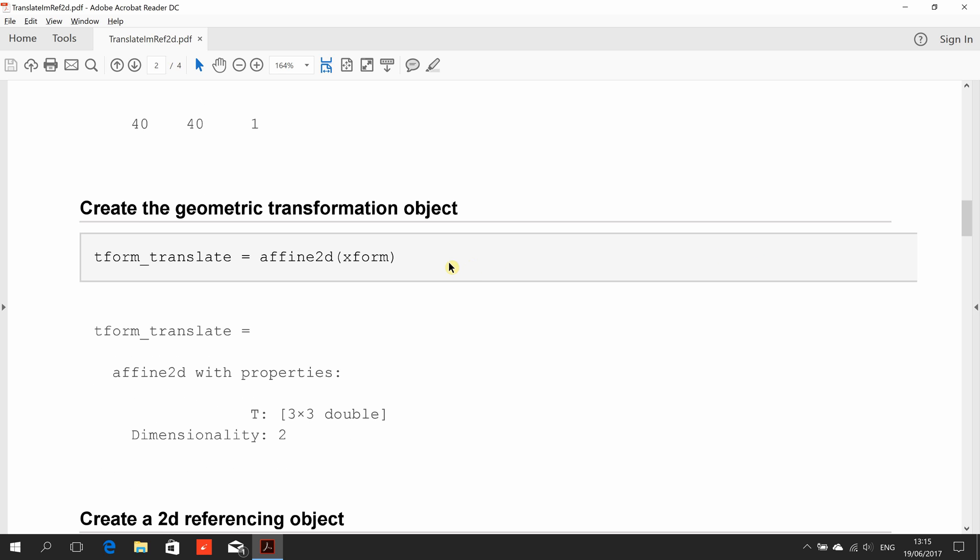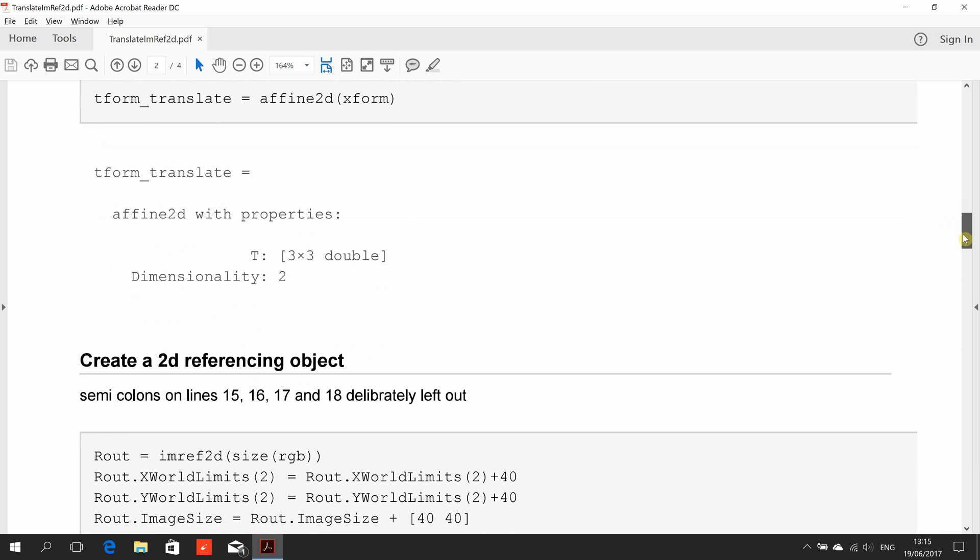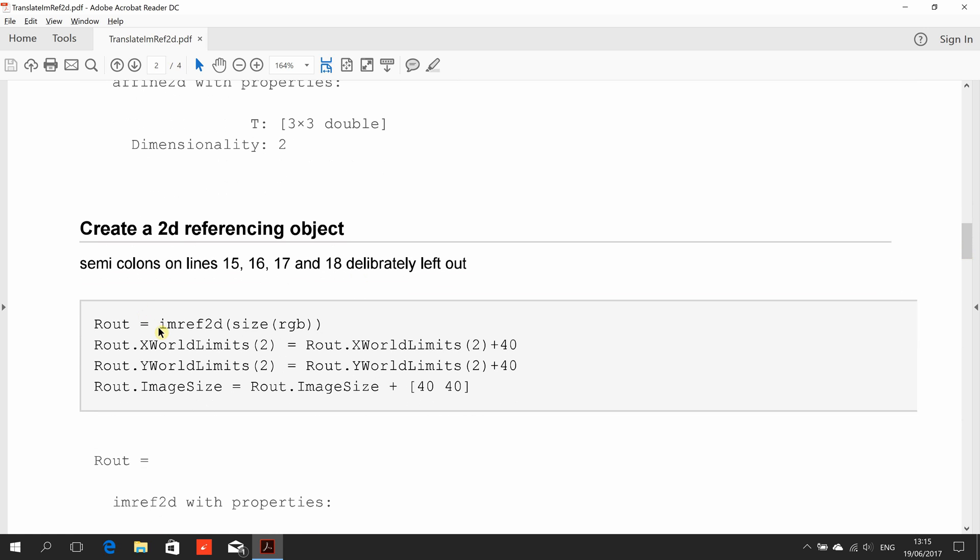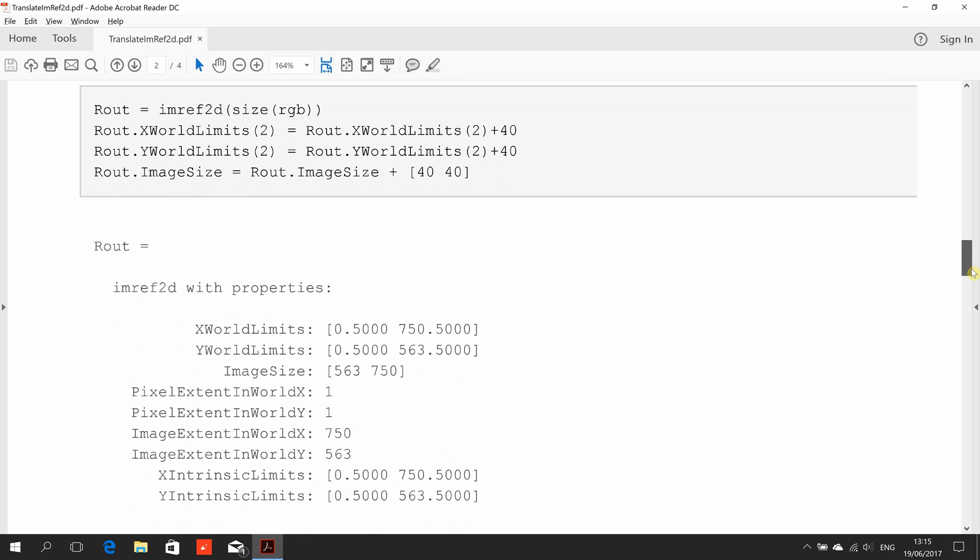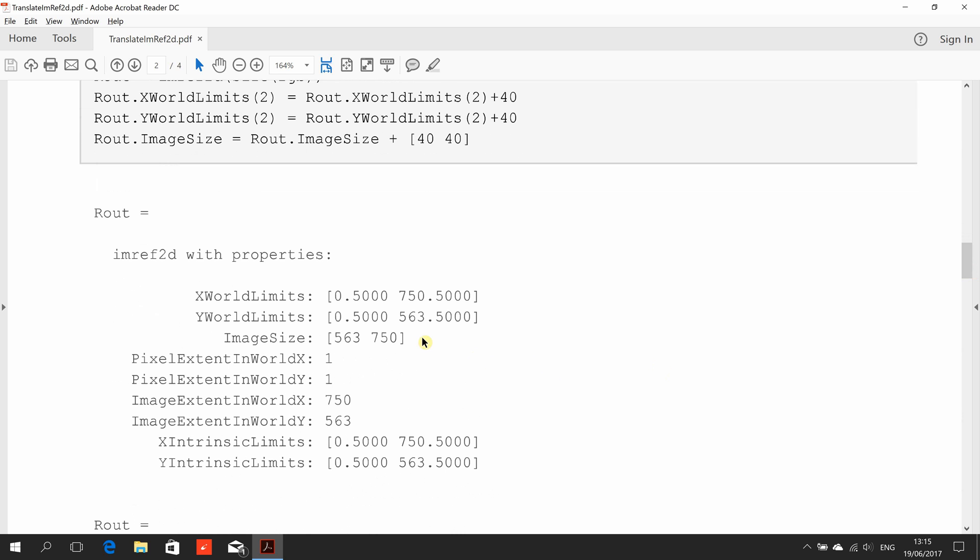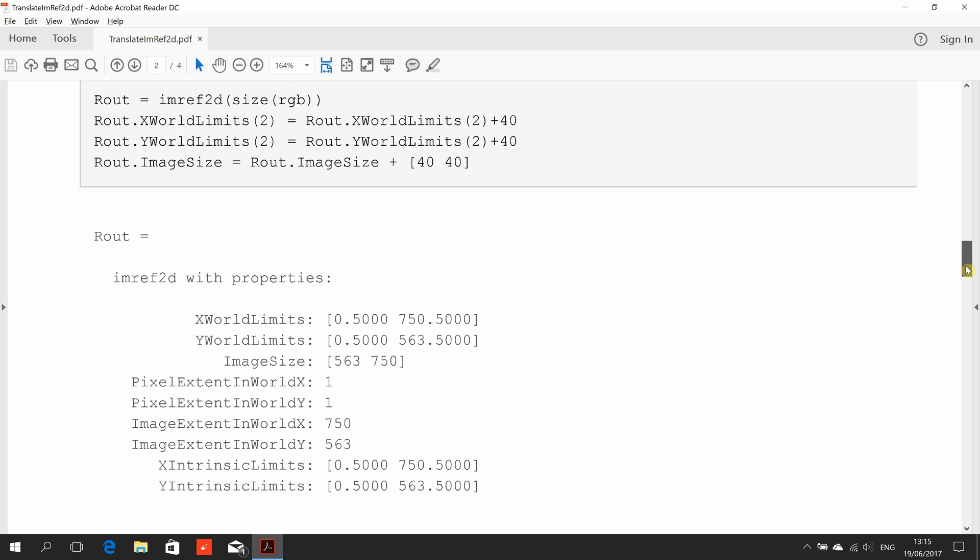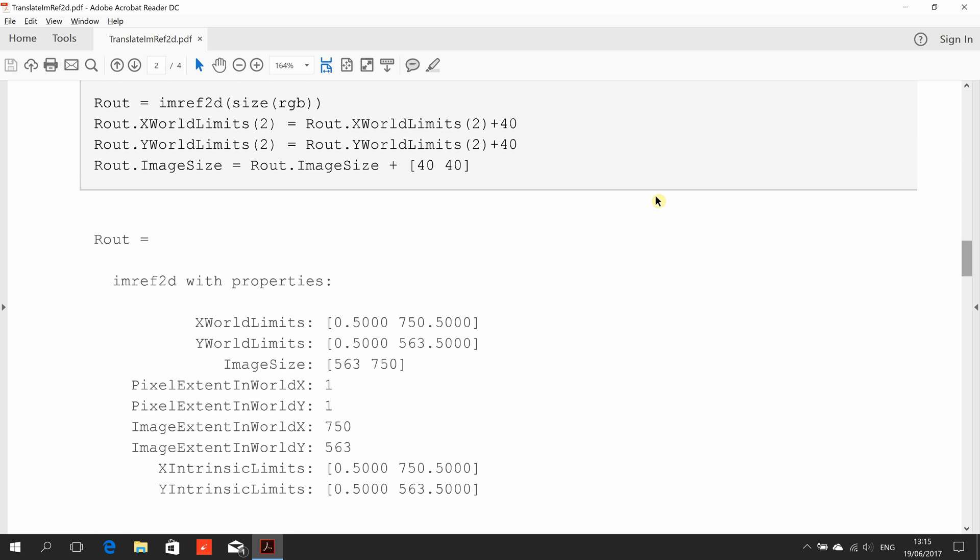Then we use this command imref2d. I deliberately left out the semicolons here, so it looks like a mistake, but I was just going extremely slowly because this is designed for my own students and they wouldn't have met imref2d before. So there's the original, we have the image size of 750 by 563. The x world limits, the intrinsic, and the extrinsic are the same.